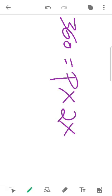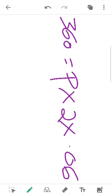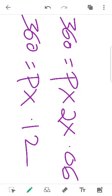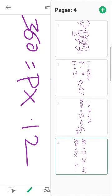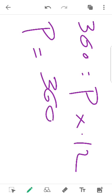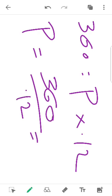So, 360 is equal to P into 2 into 6 by 100. Next, we solve: 360 equals P into 2 into 0.06. Now, 2 into 0.06 equals 0.12. So, 360 is equal to P into 0.12.